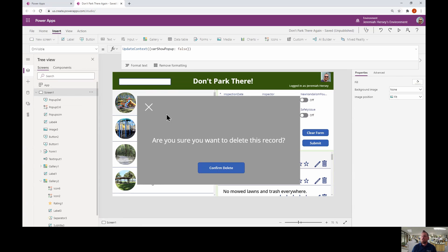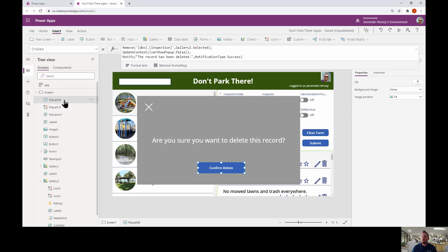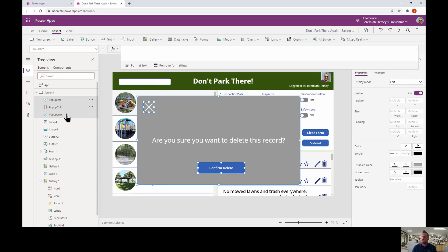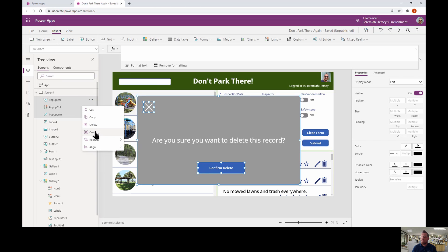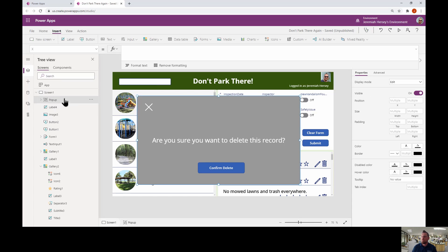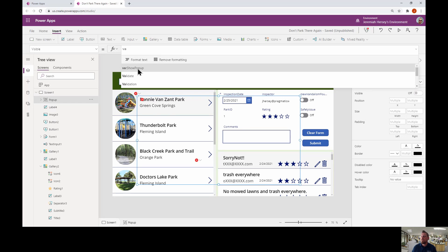Now there are just a couple more things to do. On the left panel, we have three items related to our pop-up. We're going to group them together. Select all three items holding Shift, then right-click and choose Group. Name the group 'myPopup'. Now with the group selected, go to its Visible property and instead of true, set it to varShowPopup. This means the entire pop-up group is only visible when varShowPopup is true.